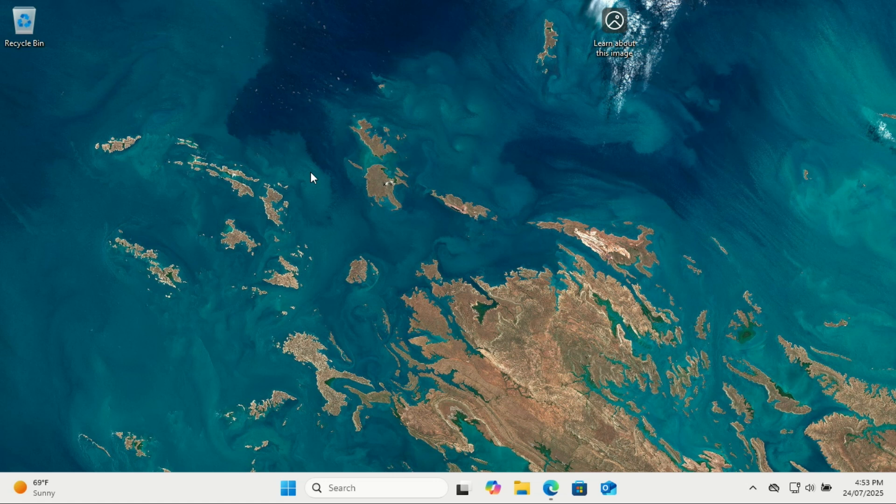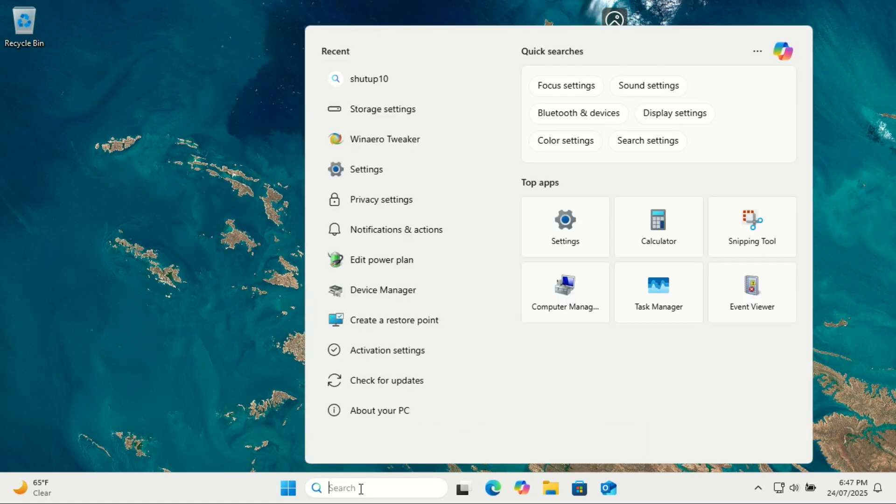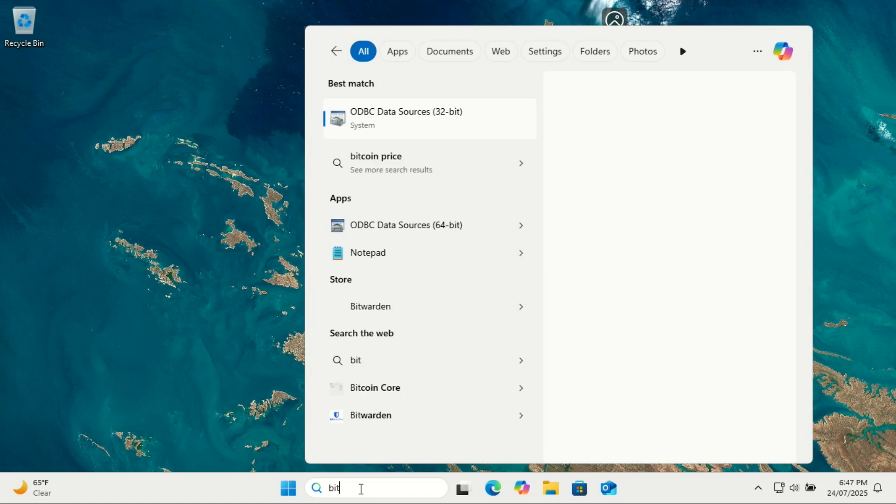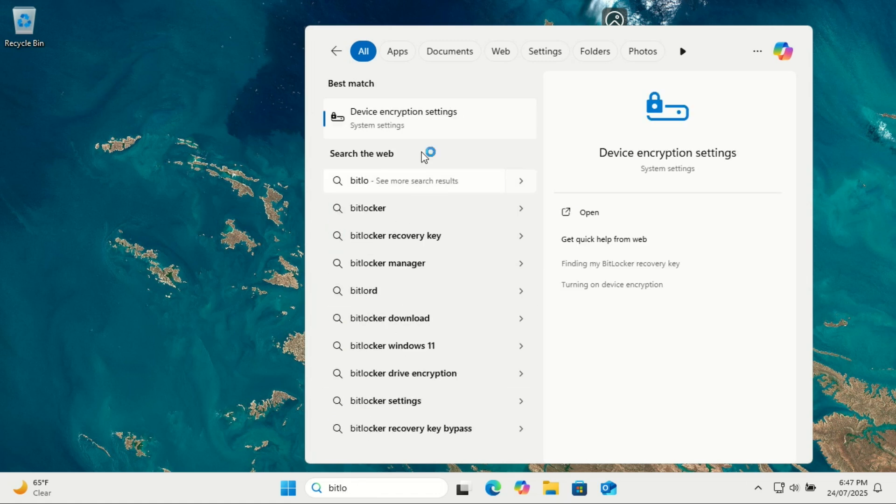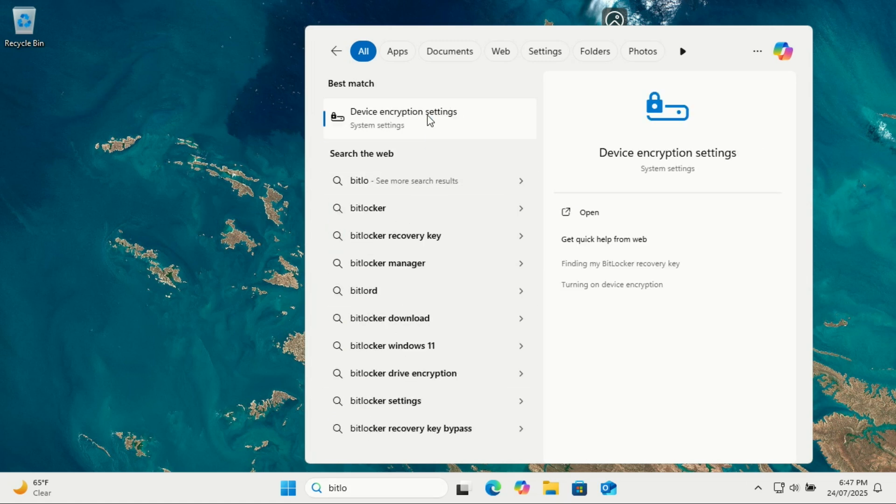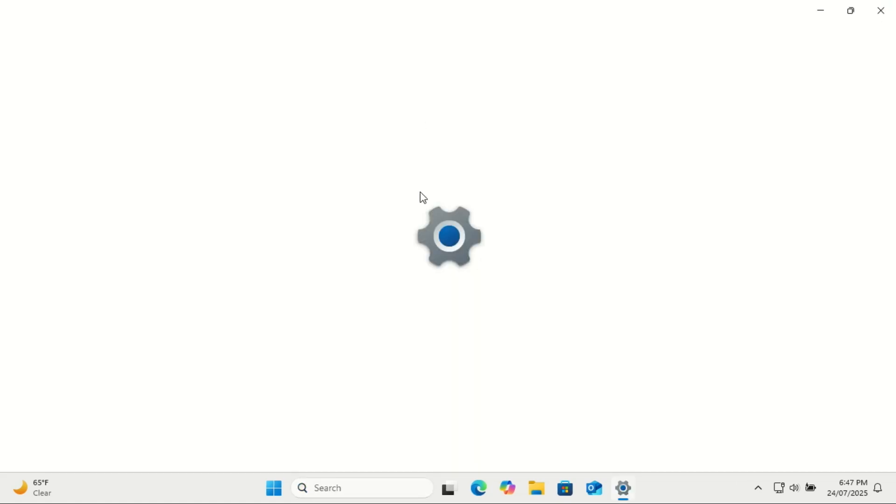Backing up your BitLocker recovery key. Now if you're not familiar, BitLocker is Microsoft's built-in drive encryption tool. It keeps your data safe in case someone steals your laptop or tries to access your hard drive without your permission.